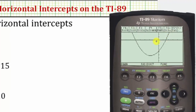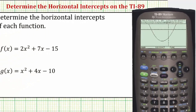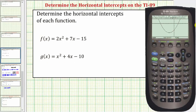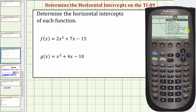Now let's re-graph f of x by pressing diamond F3. Notice how this is a much better window for f of x, and now we'll use the calculator to determine the two horizontal intercepts. So let's press F5 for the math menu. We determine the coordinates of the horizontal intercepts by using the zero function, which is number two, so let's press two.